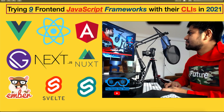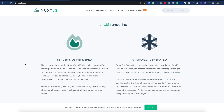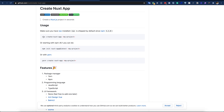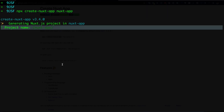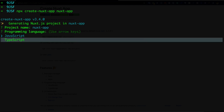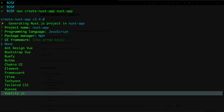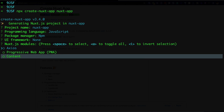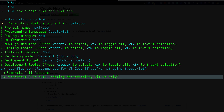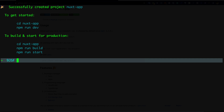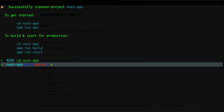Our next framework is Nuxt.js, which is similar to Next.js but based on Vue.js. It also supports server-side rendering and static-site generation. To create the application I use 'npx create-nuxt-app' and give it the name 'nuxt-app'. It asks for confirmation, project name, whether to use JavaScript, npm, a UI framework — I select none — and whether to use Universal or SPA mode. I go with Universal and server Node.js.